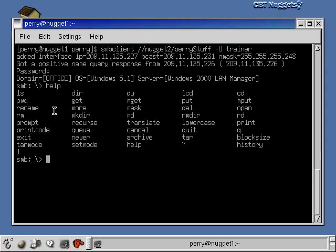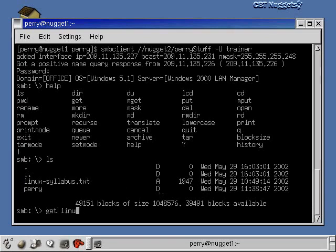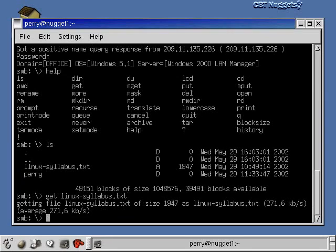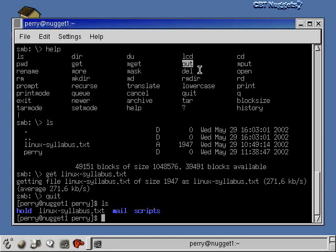This is the set of commands available to you. I can do an LS and you can see what's in the share: the file linux_syllabus.txt is there, and there's a directory called Perry — you can tell it's a directory because all directories have D's by them. If I'm going to get that file, I can do: get linux_syllabus.txt, and that will bring it over to my local machine. If I quit out and do an LS, I now have linux_syllabus.txt in my home directory. If I want to put it back to the share, I get back into Samba client and use the put command to put it from my local machine out to that Windows share.